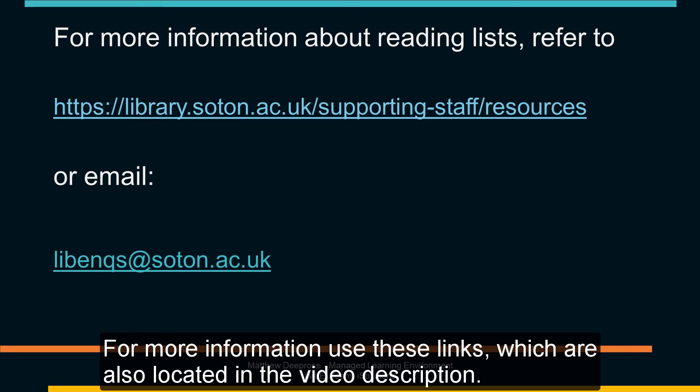For more information use these links which are also located in the video description.